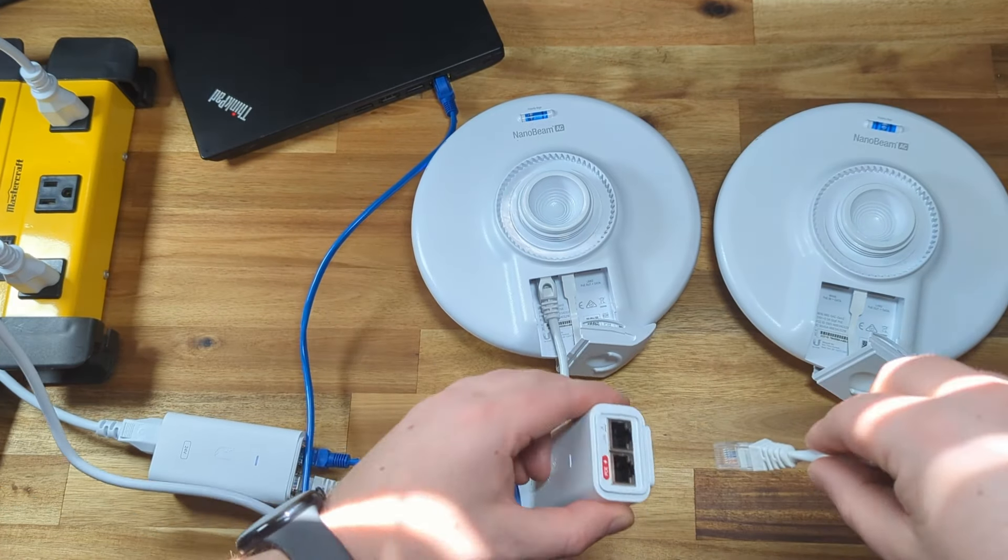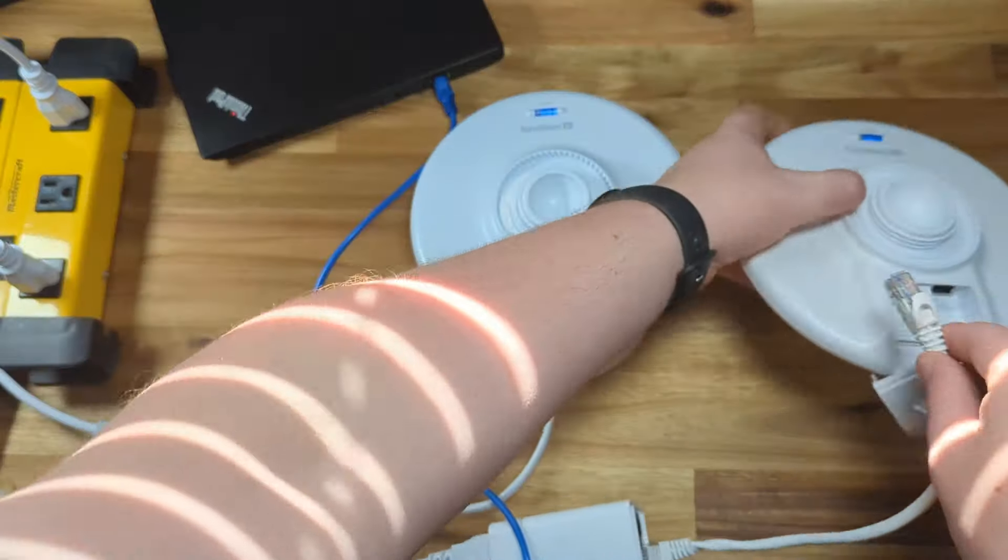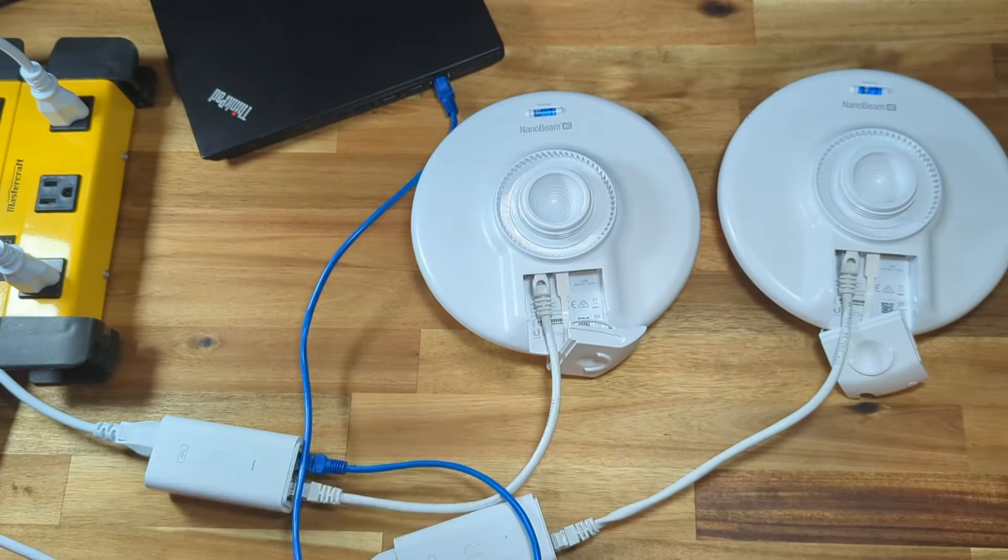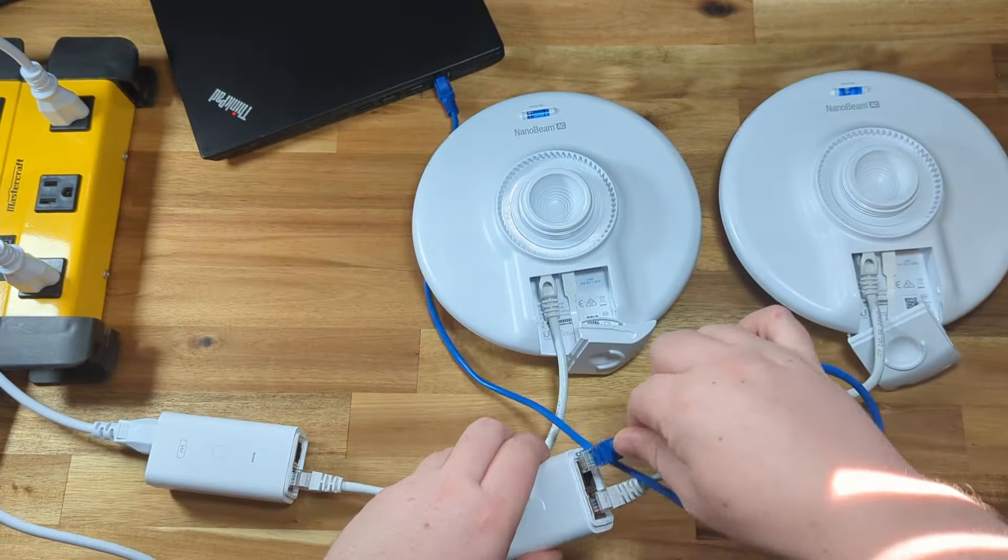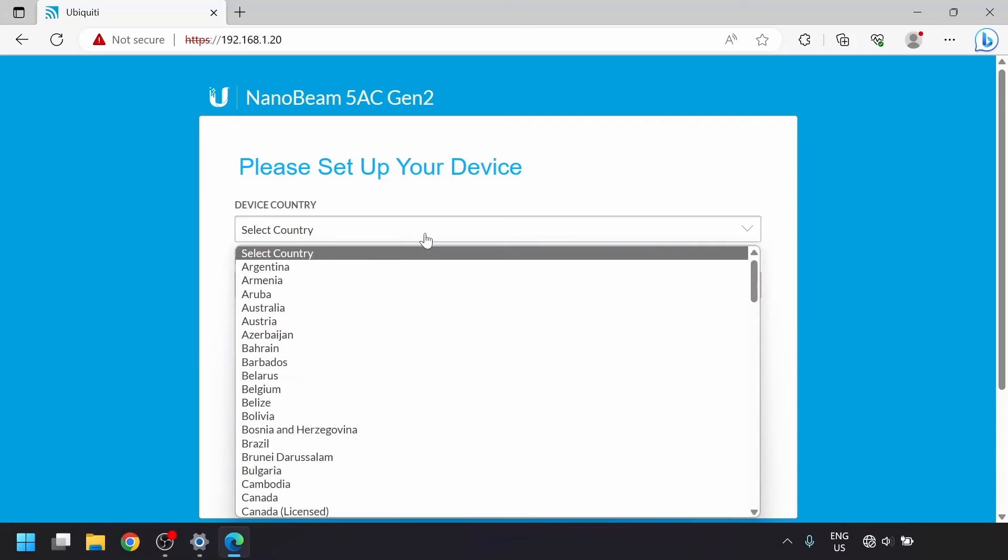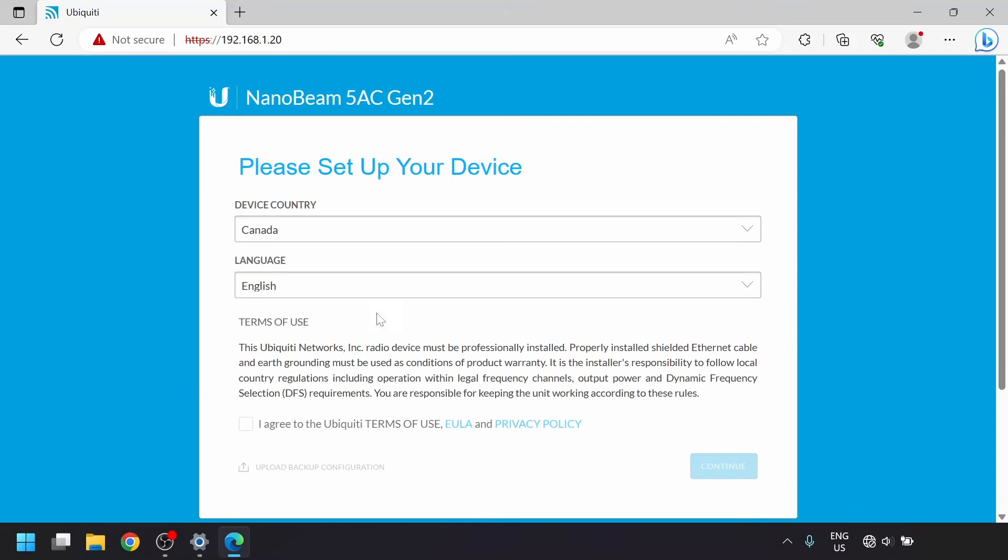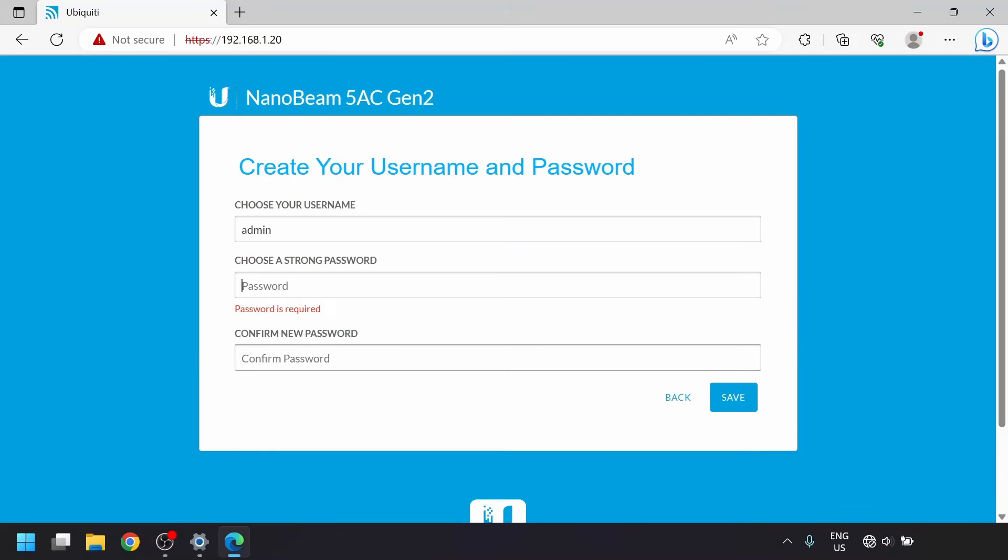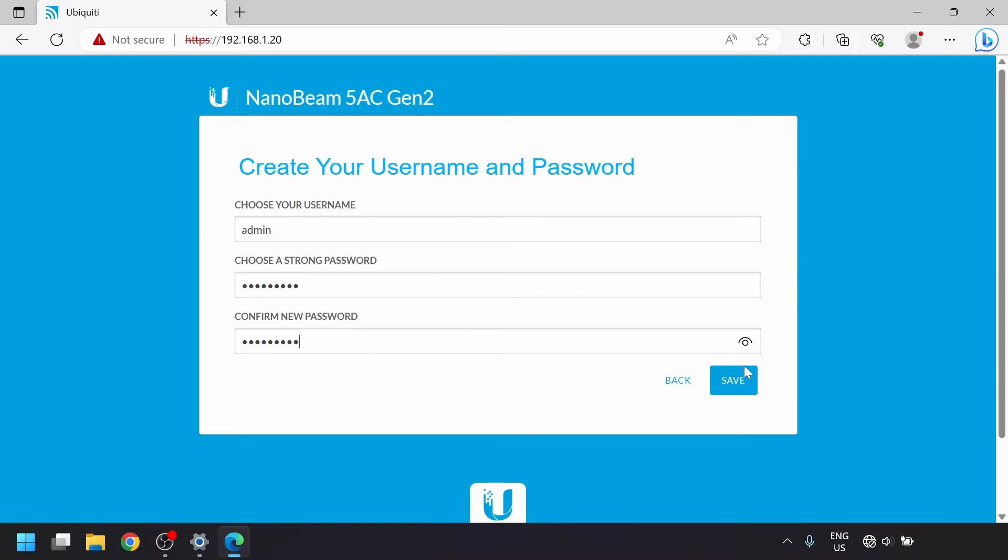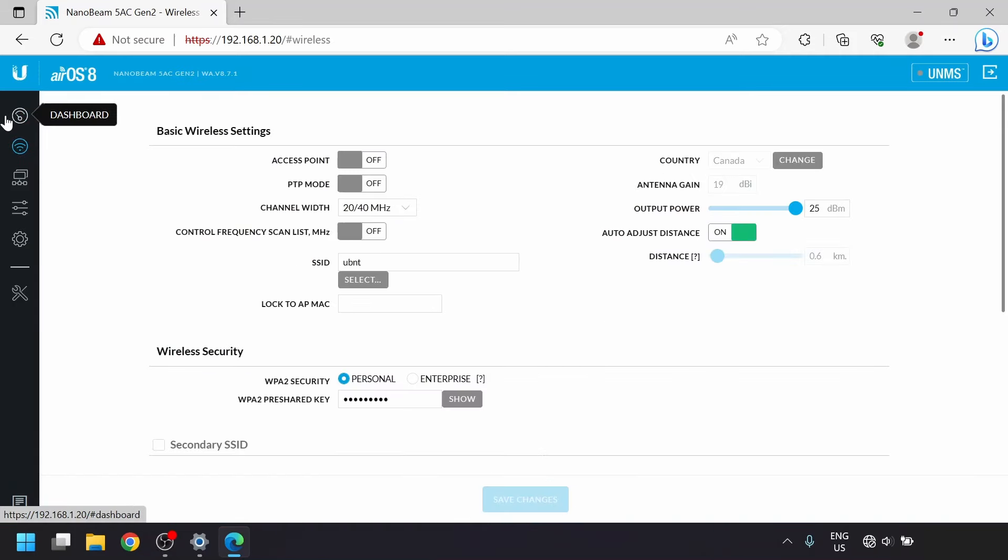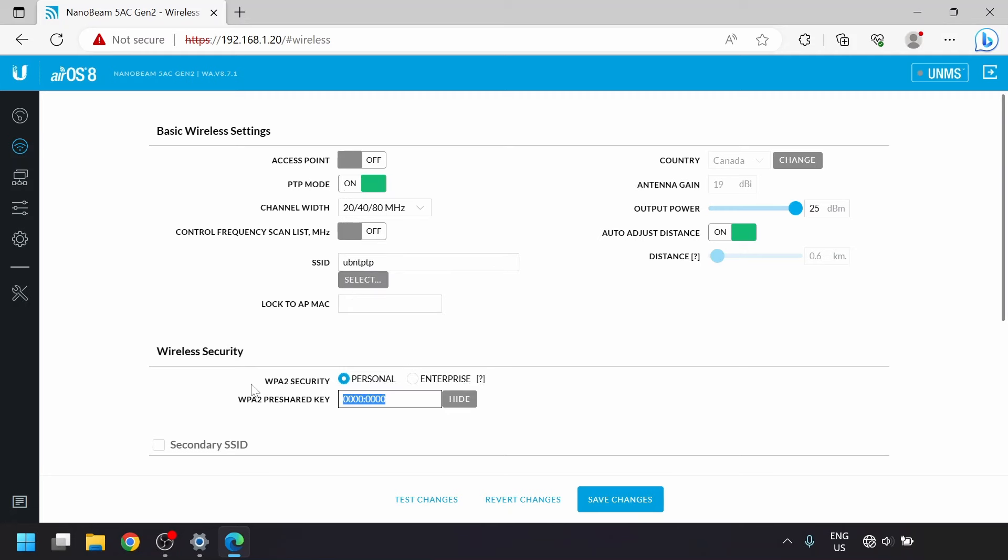We'll keep this nanobeam running and set it aside while we connect the second one to its PoE injector. Then connect it to the laptop. Once again, we'll load up the default IP address of 192.168.1.20 and go through the same country and language setup. Then put in a new username and password. We'll hop over to the wireless settings and turn on PTP mode, then enter in the SSID and WPA2 key that you set in the other nanobeam.